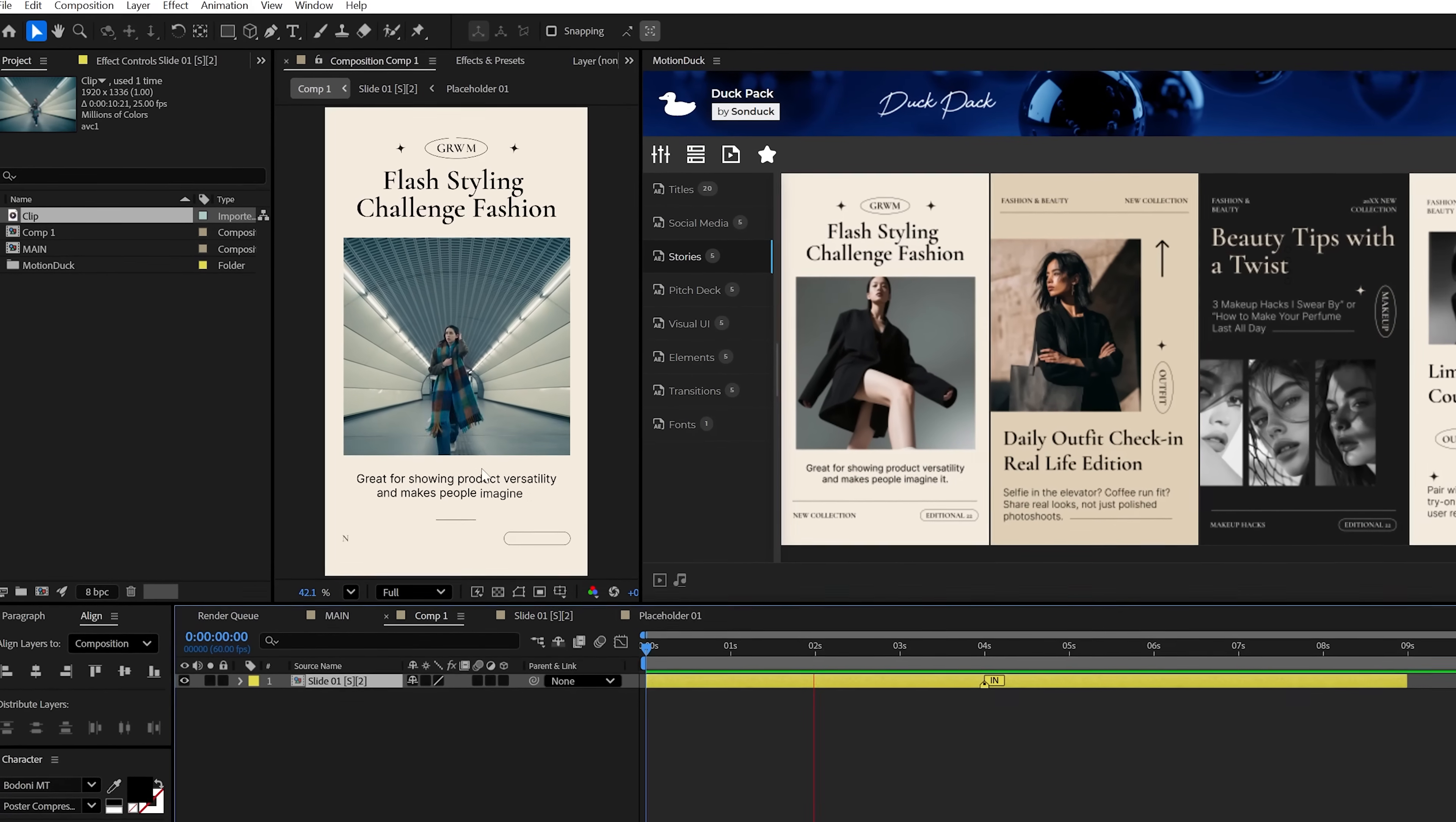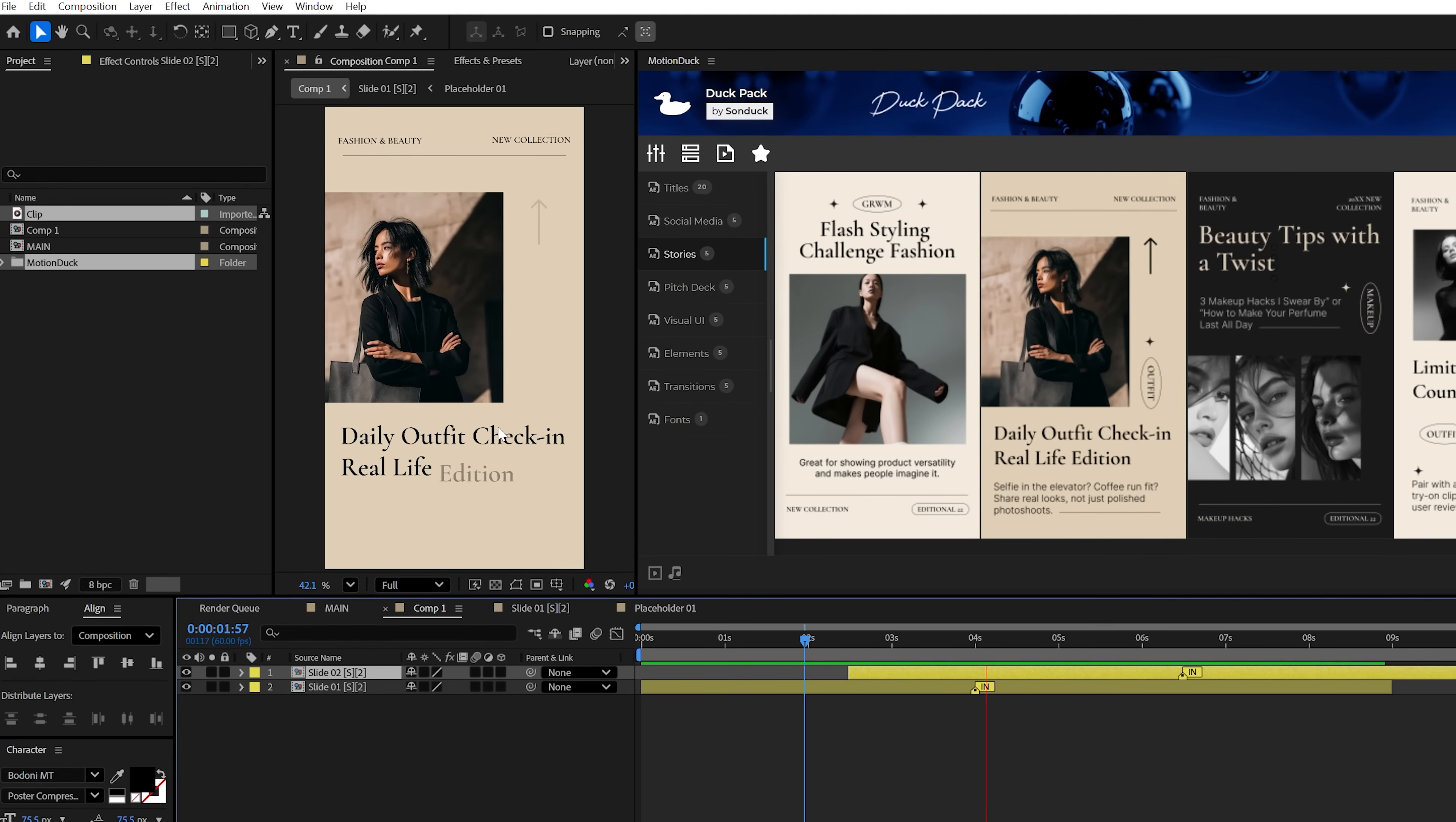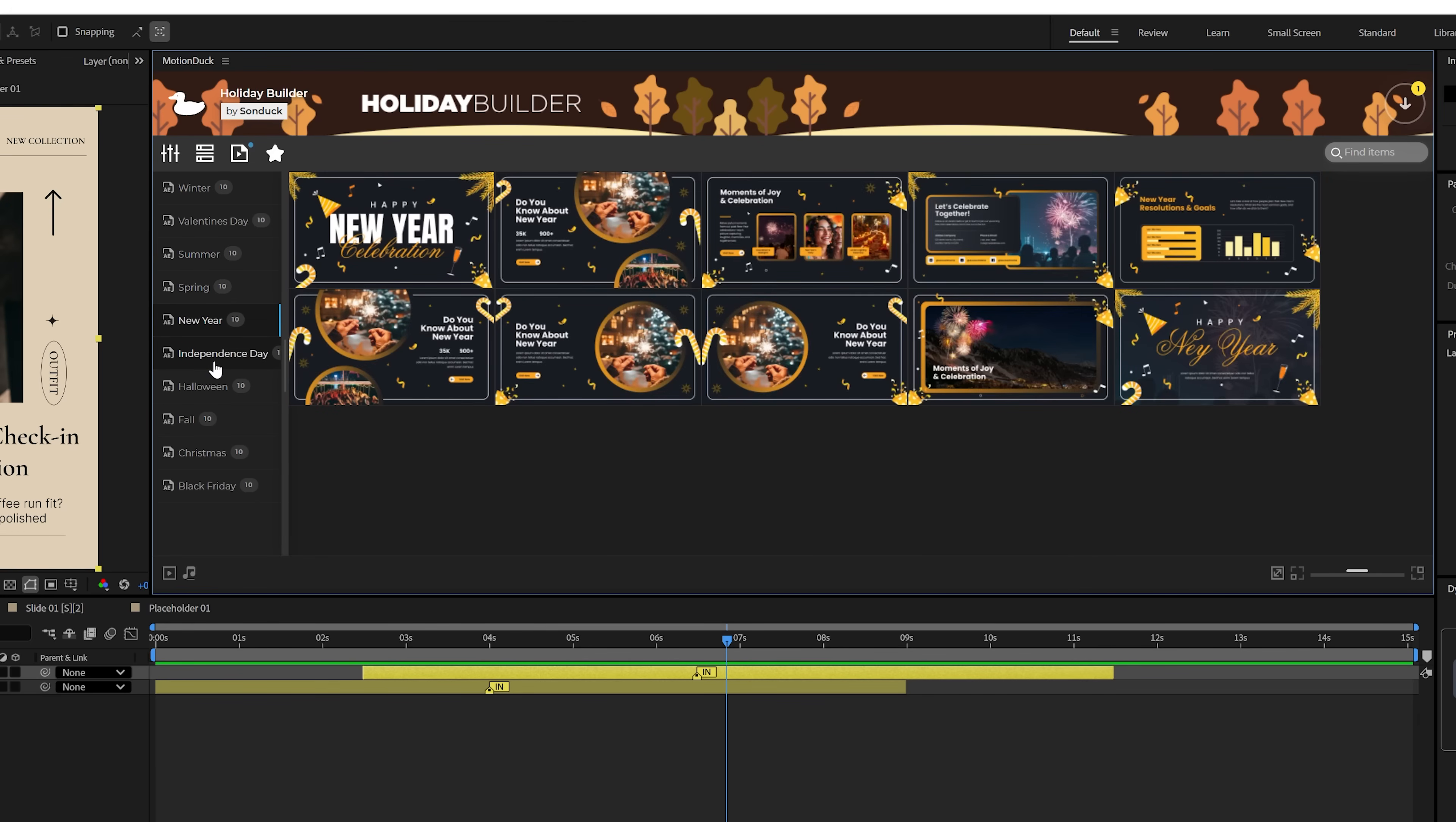And since our templates are built with these In and Out marker animations, you can add multiple templates into the same timeline and build out your own unique opener or promo, which is a unique feature with most of our packs like our slideshow and holiday builder packs.